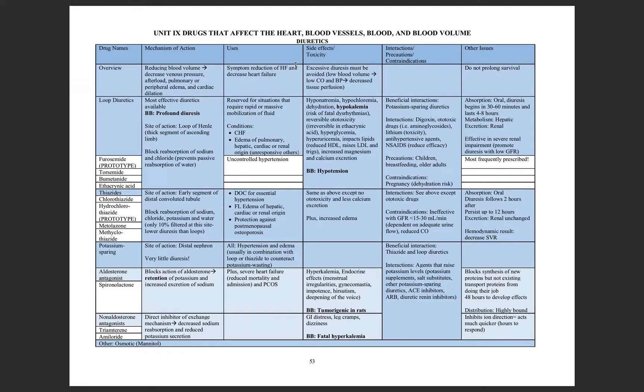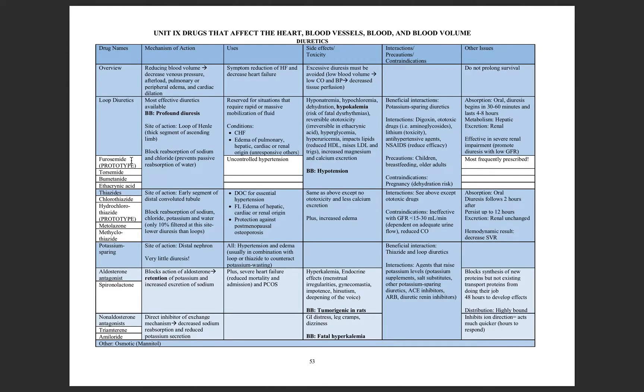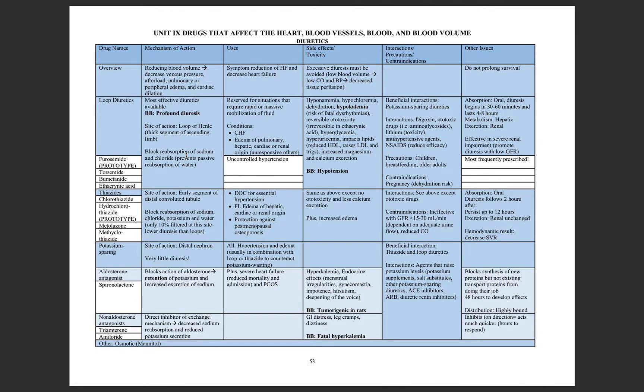The first set of drugs in this diuretic category is the loop diuretics, and they are called this because they act in the loop of Henle. And I want you to remember furosemide because it's the most frequently prescribed. It's going to block sodium, chloride, and potassium from reabsorbing. So you're going to lose most of your electrolytes this way.